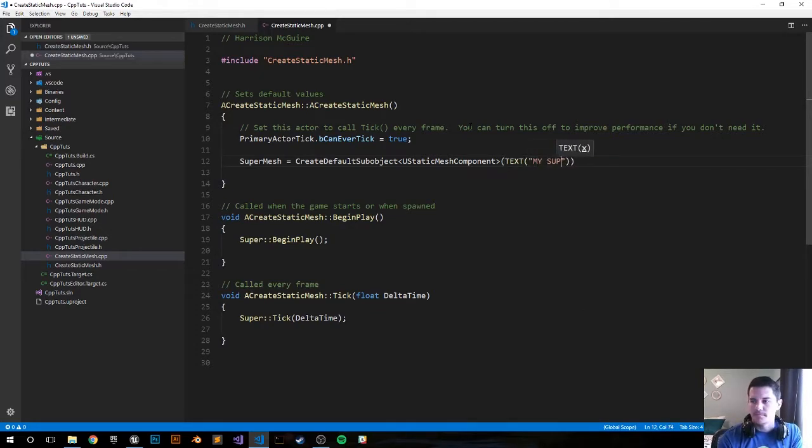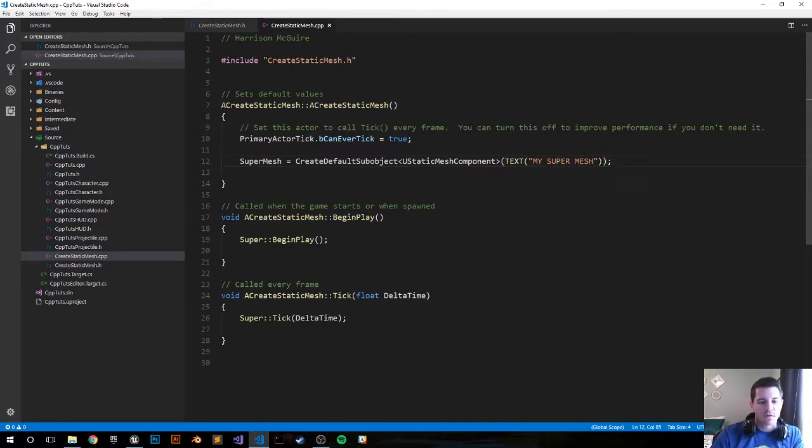And that's about it. So let's save it and compile it.